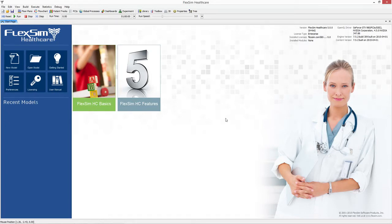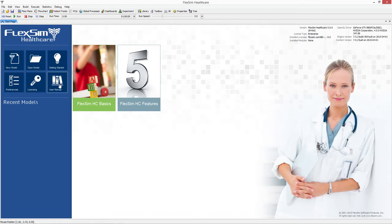When the software starts up, you'll see the start page. From here, you can start a new model or open an existing one, view the manual, edit preferences, and access licensing.